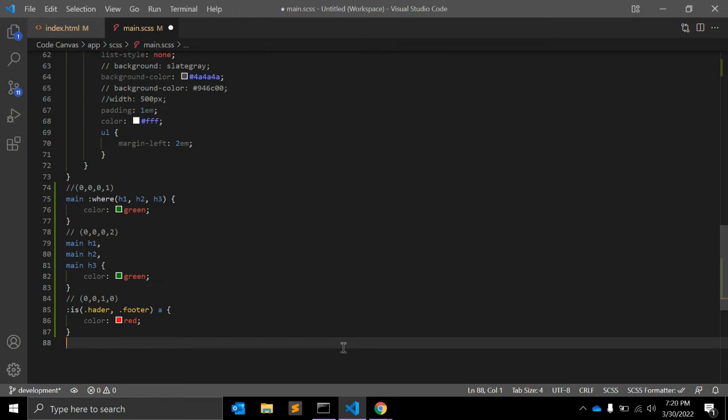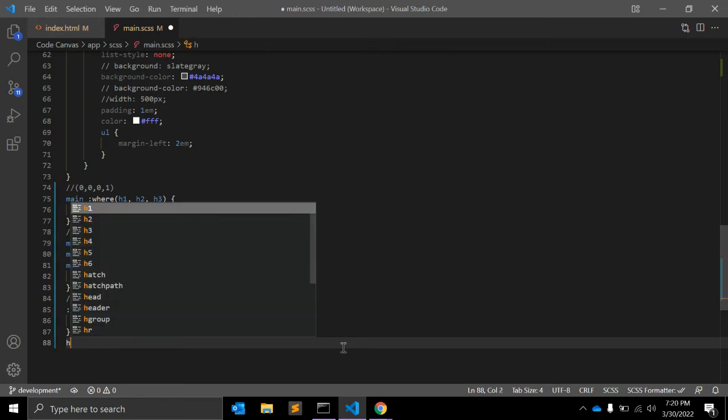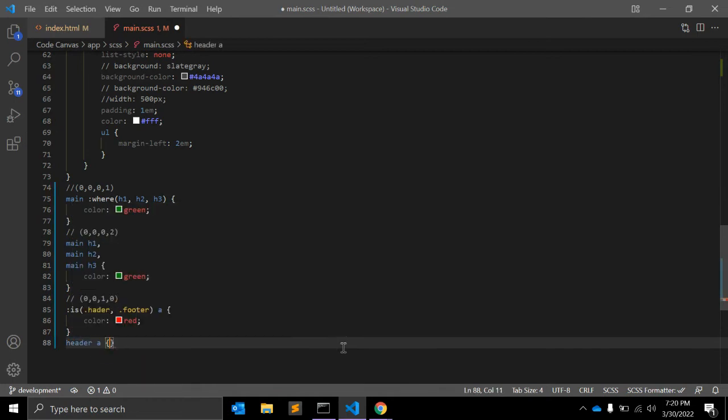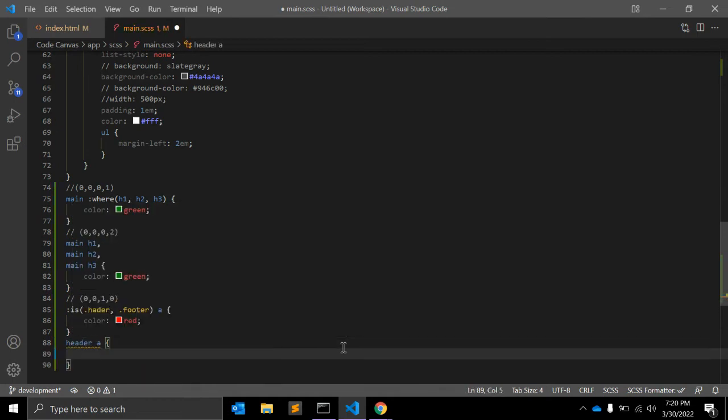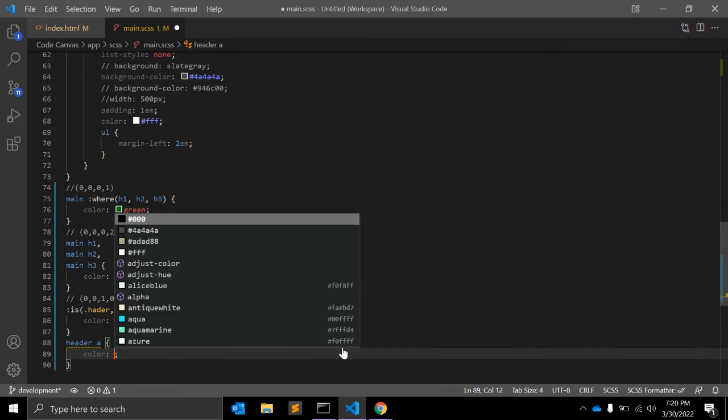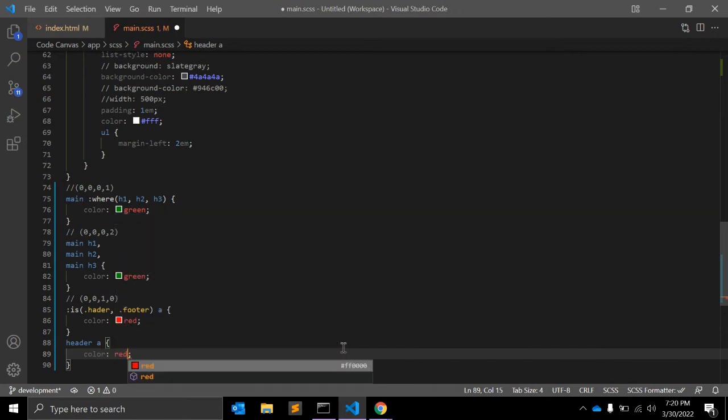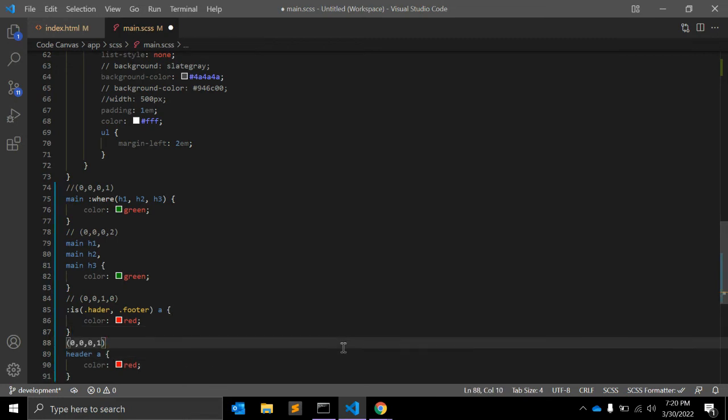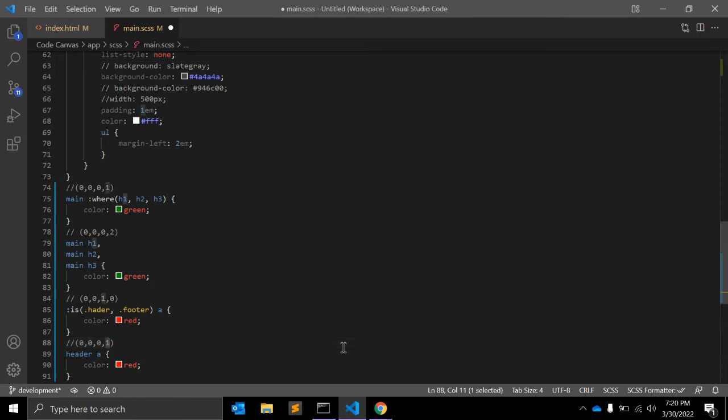the selector is less specific and will have a specificity of 0, 0, 0, 2, and will not override the other.